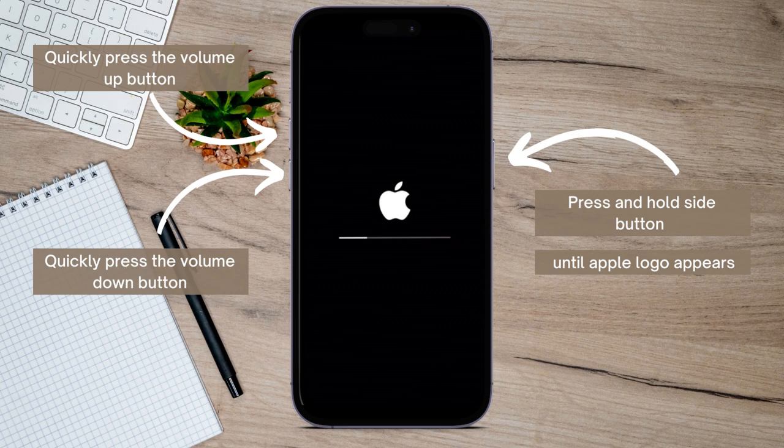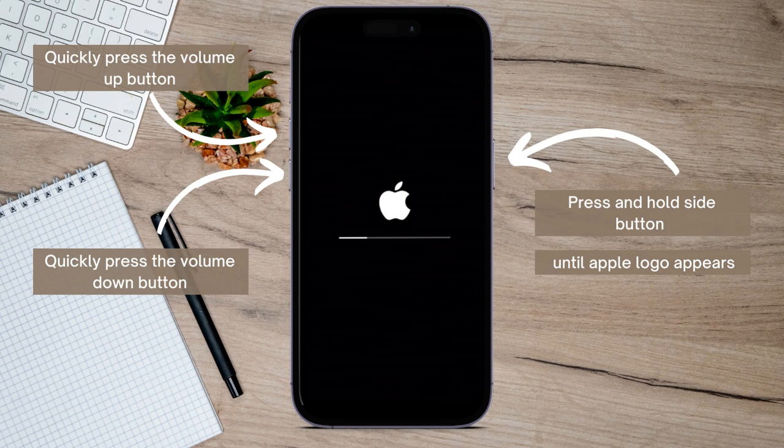So that's basically how you can hard reset your iPhone. So I hope this video helped you and if it did, like and subscribe for more.